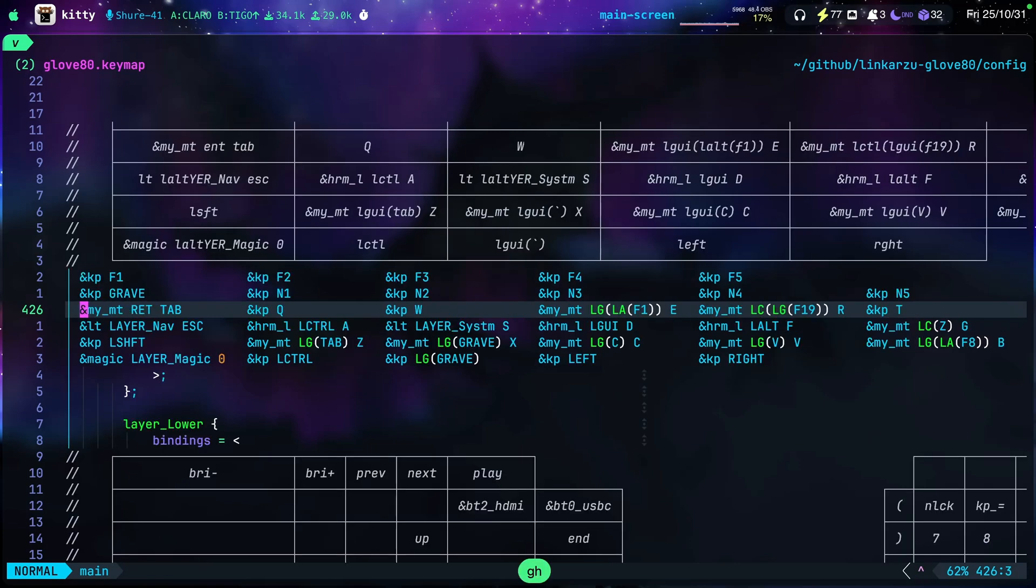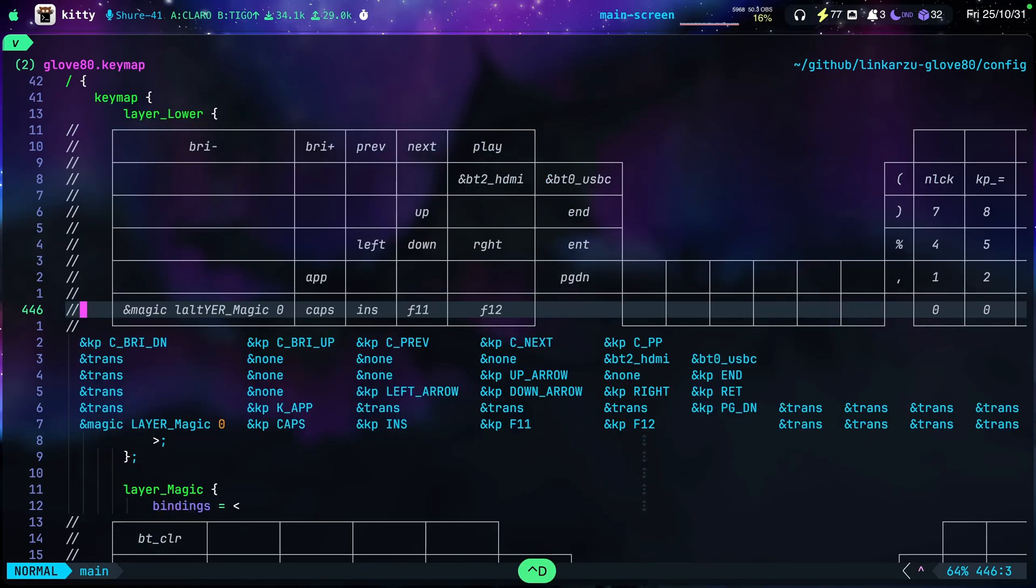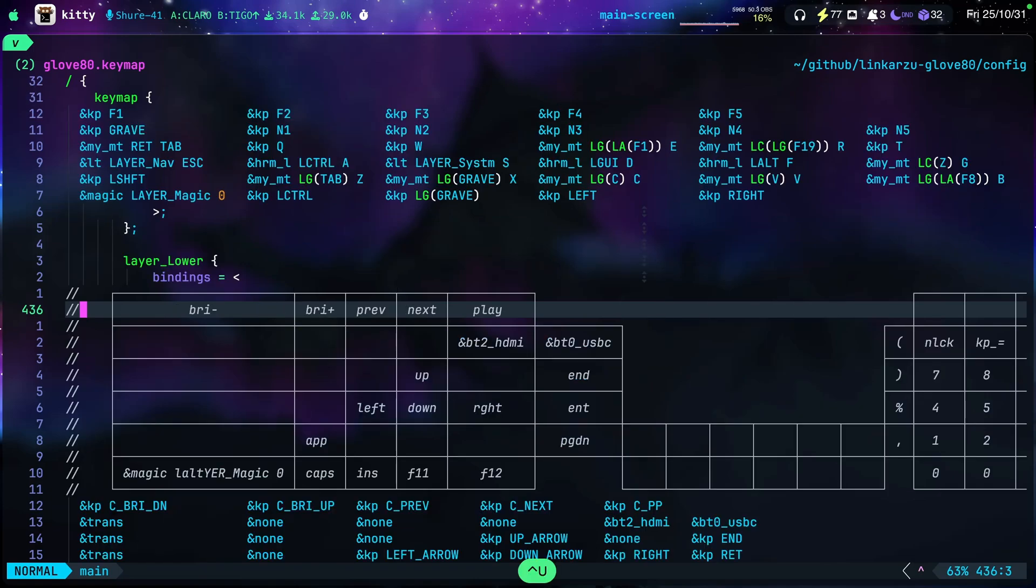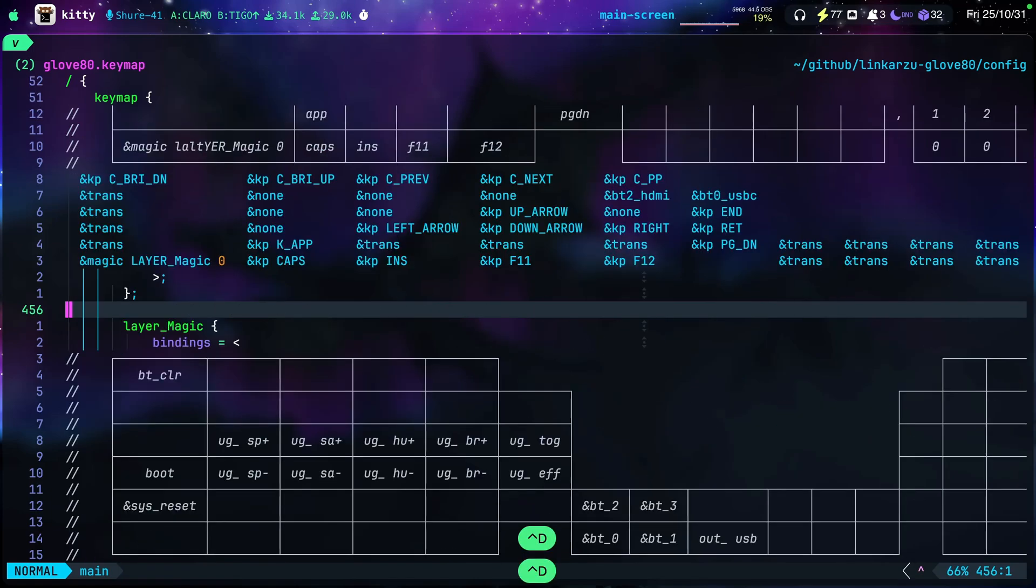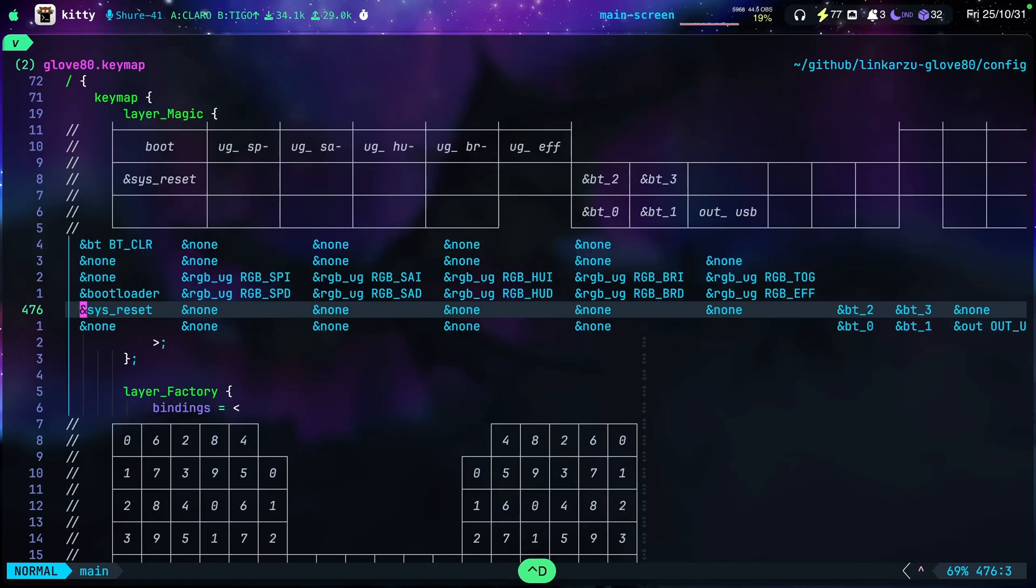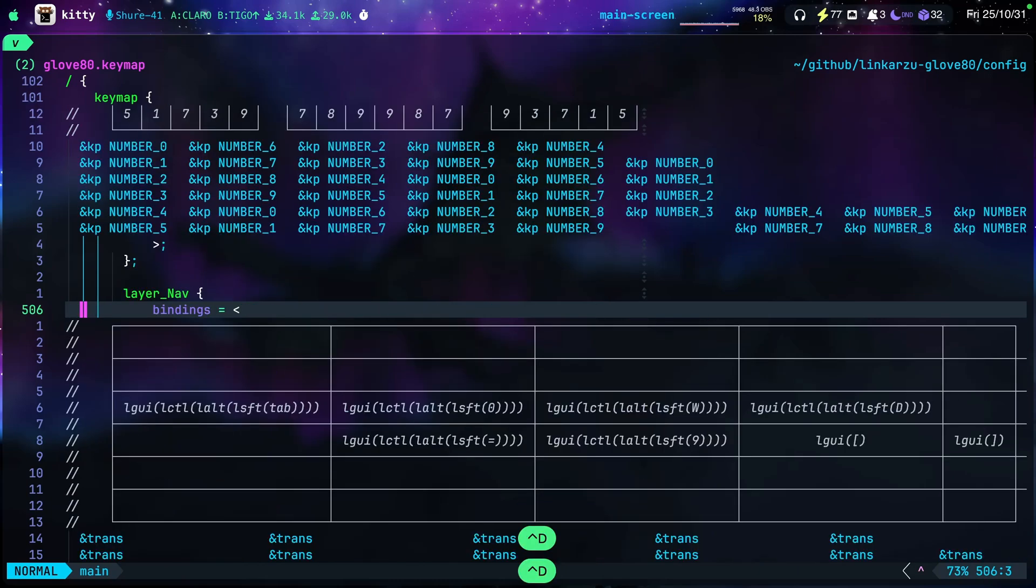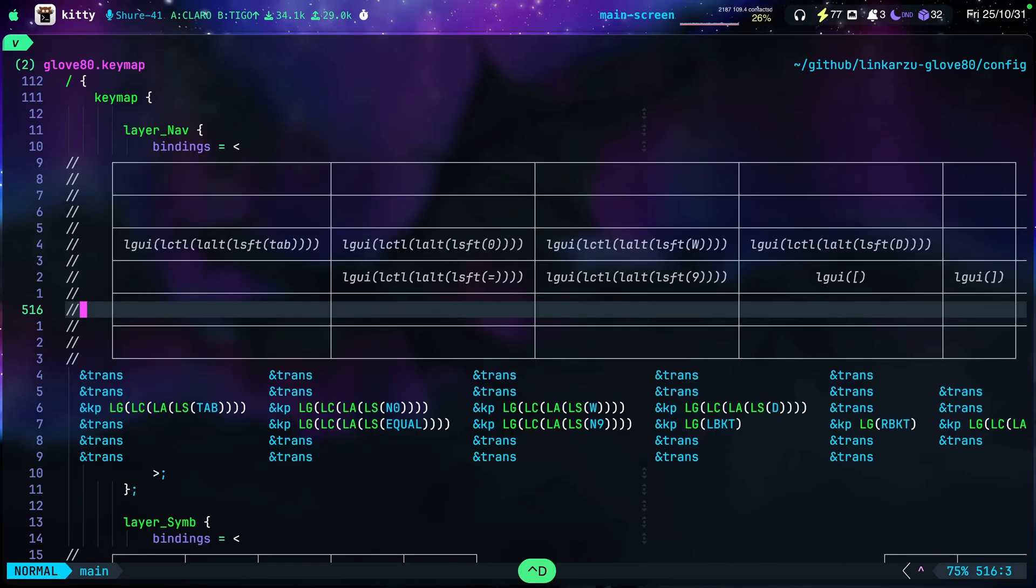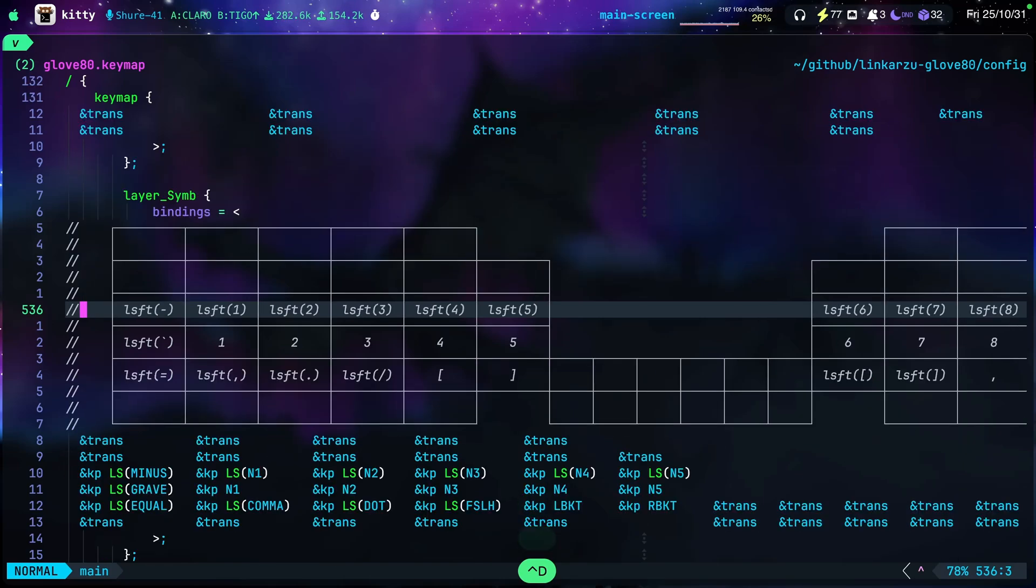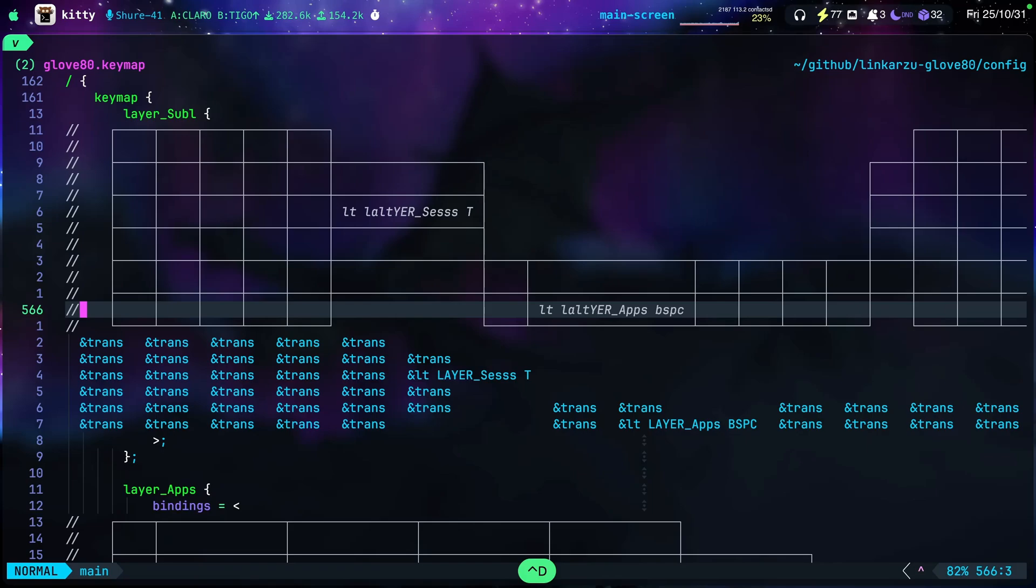Let's move to other layers so you can see this more in action. I'm just going to go down here with Control-D. This is just a layer in the Glove80. I don't use this. The magic layer. I didn't configure this or this. This already came. This is one that I configured. This is my navigation layer. And this is my symbol layer as well. And I have other ones here.